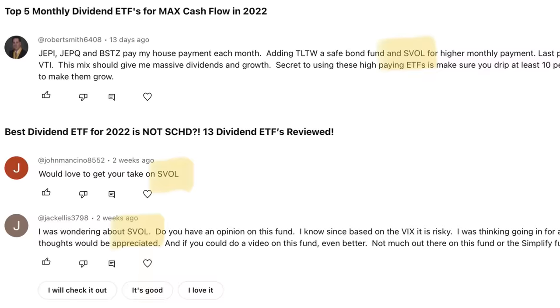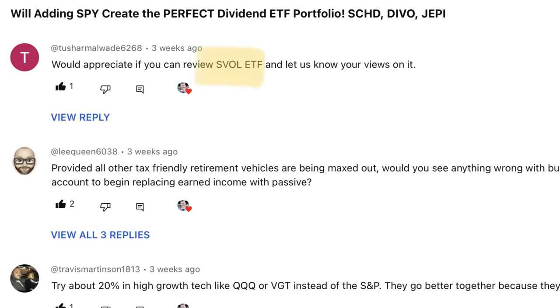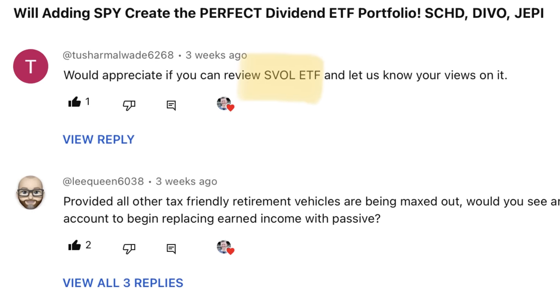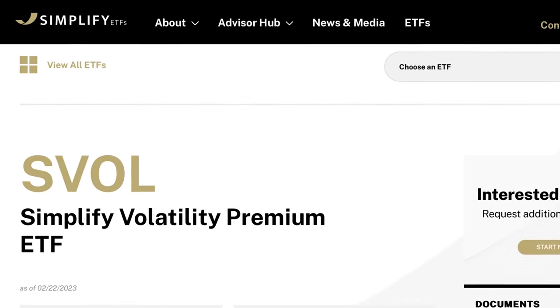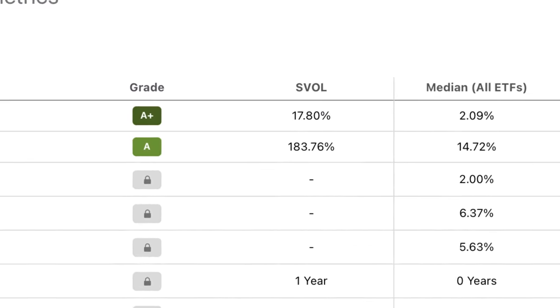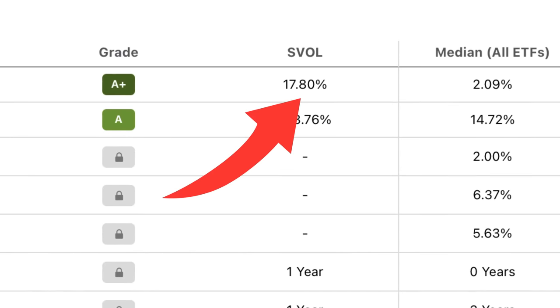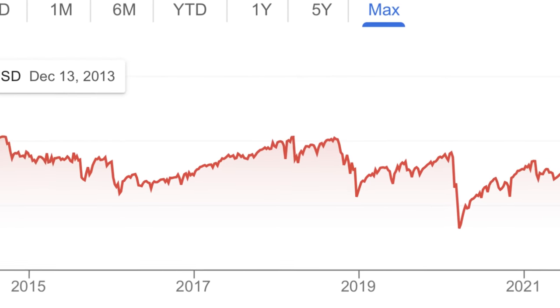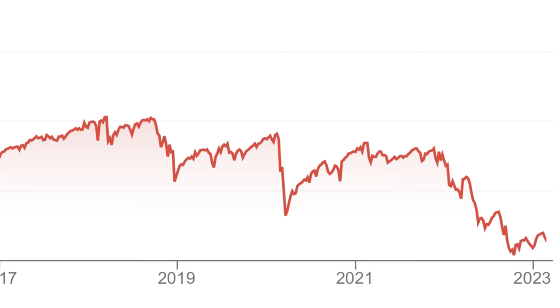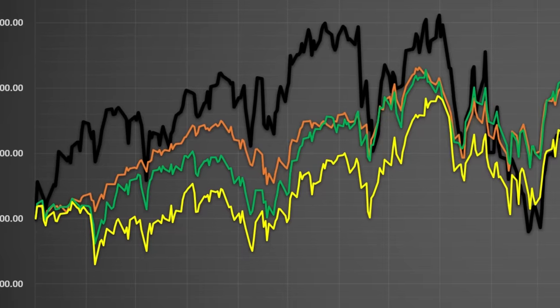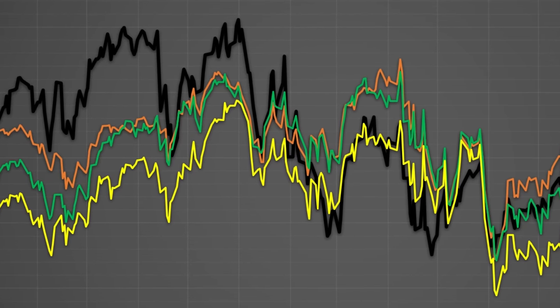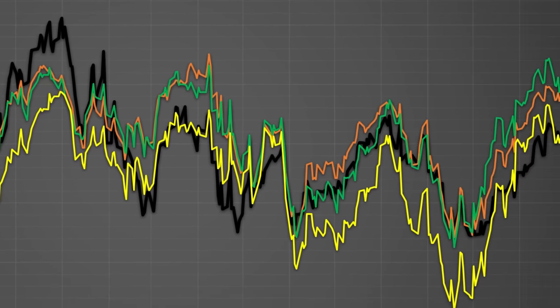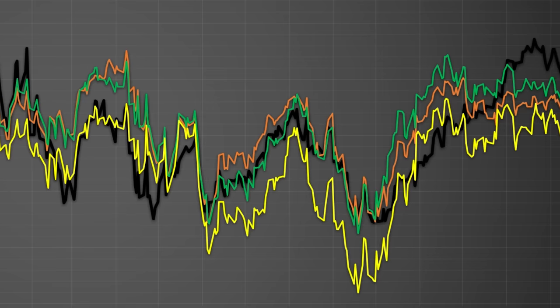There is not one single topic that I get asked more about here on YouTube than SVOL, the Simplify Volatility Premium ETF. This is one of the most unique and synthetic investments I've ever looked at. A 17.84% distribution yield — are you kidding me? When we think of high yield, we used to think of QYLD, and we know that investment has significant capital appreciation consequences. Is SVOL a unicorn with ultra-high yield and no downside consequences? Is that possible? Let's find out.